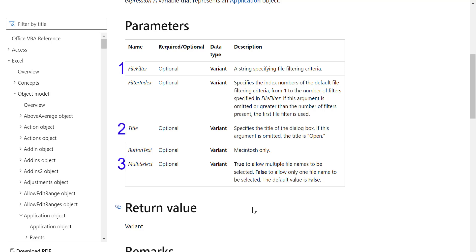File filter allows us to specify the file extension. Filter index is used to select a filter when you have multiple file filters, and it is very rare that you would need to use this. Title sets the title as we have seen. Button text is only for the Mac. And finally multi-select, when we set this to true, it allows the user to select multiple files.